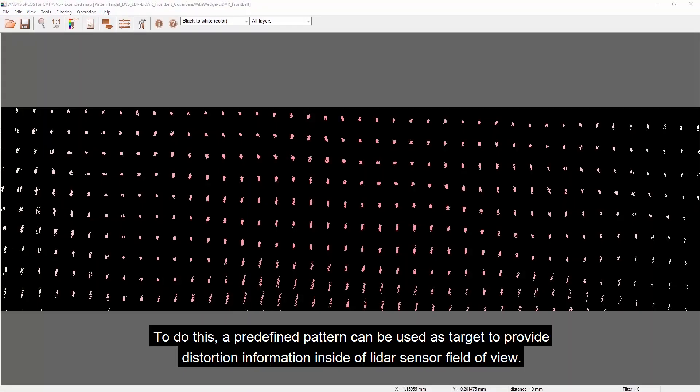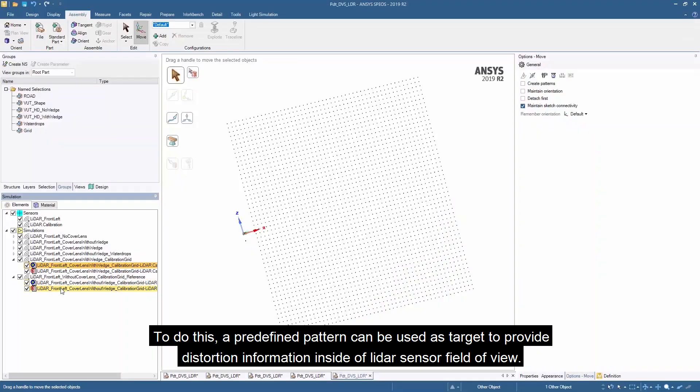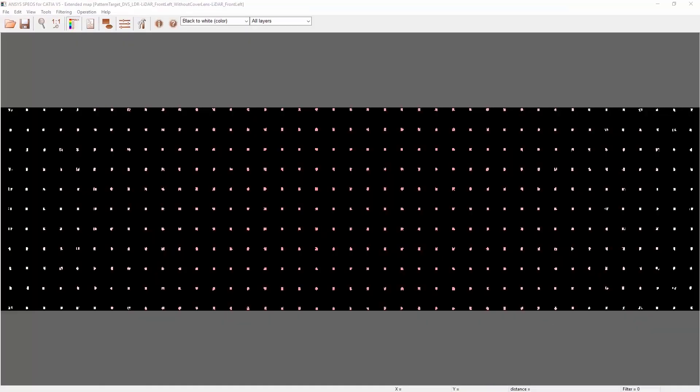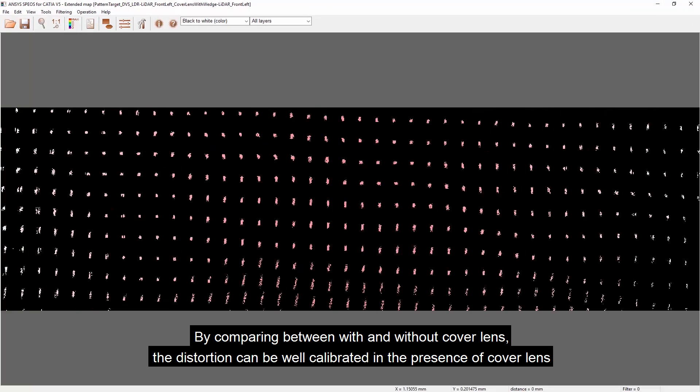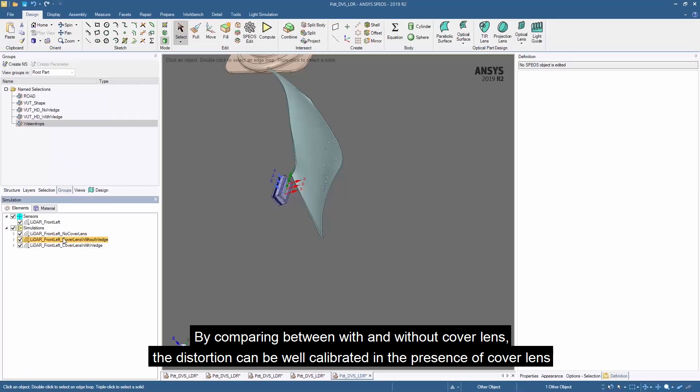To do this, a predefined pattern can be used as a target to provide distortion information inside the LiDAR sensor's field of view. By comparing between with and without the cover lens, the distortion can be well calibrated in the presence of a cover lens.